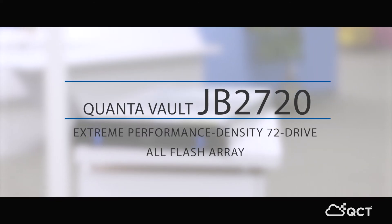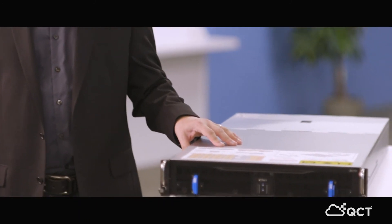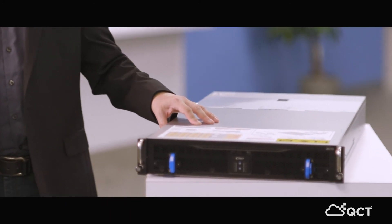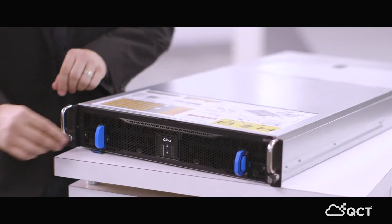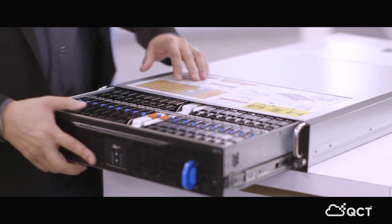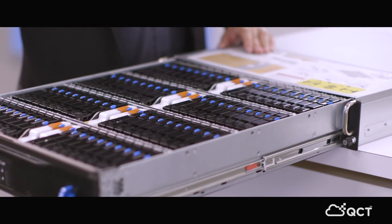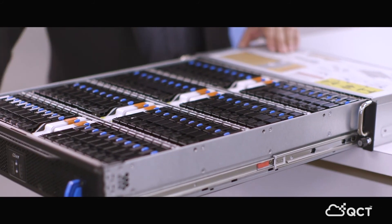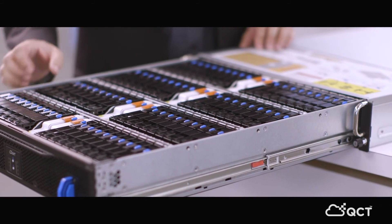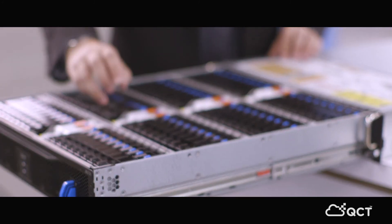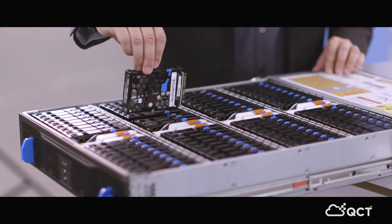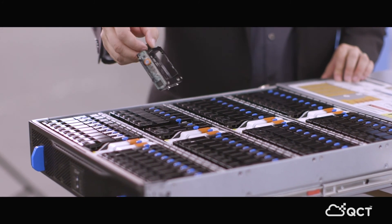This is our JB2720 all-flash addition to our server. So this is no compute power in it. It's just storage. Then accessing the tray, we see the 70 of the 2.5-inch drives with each of them having a quick-release carrier.